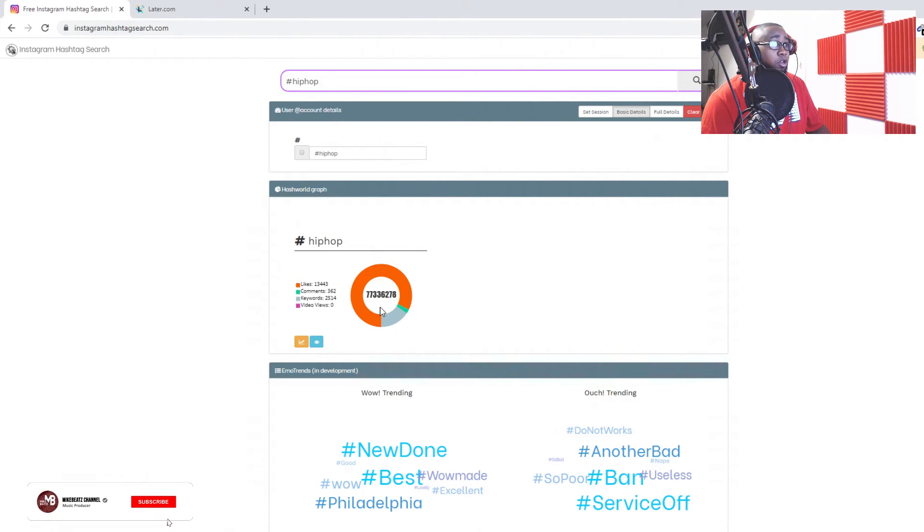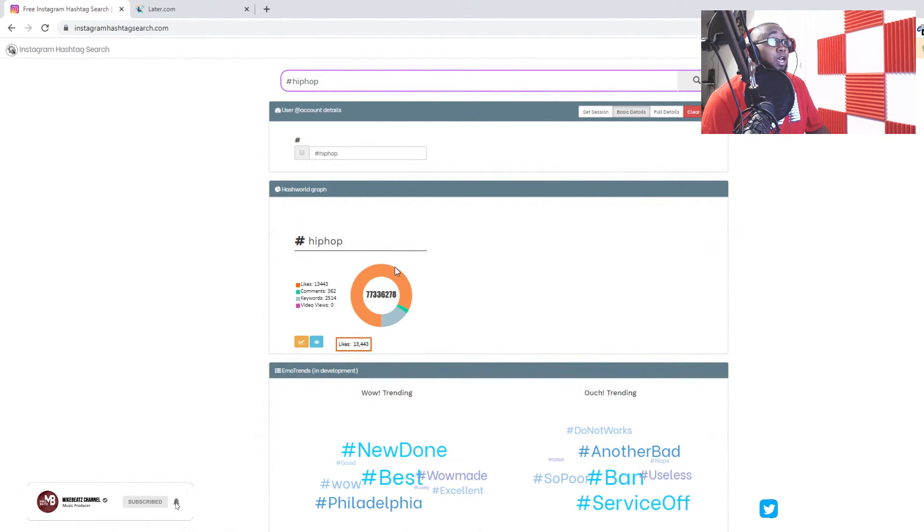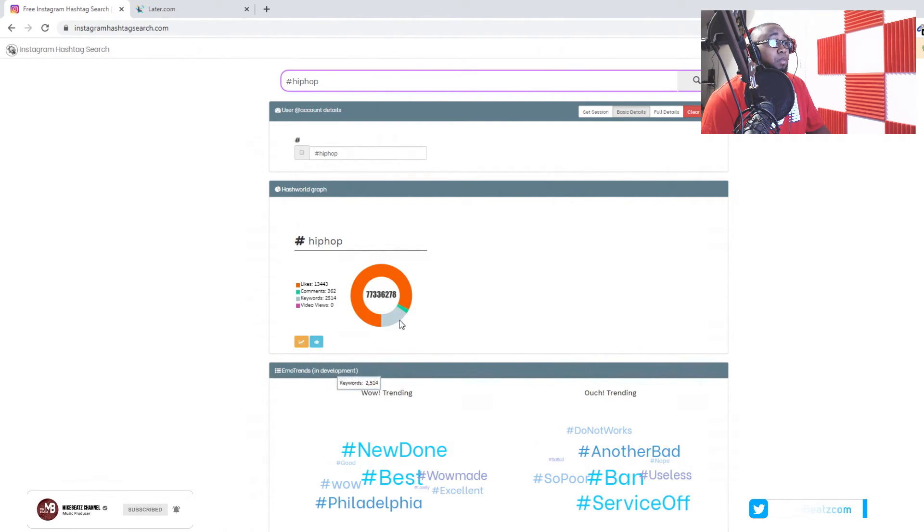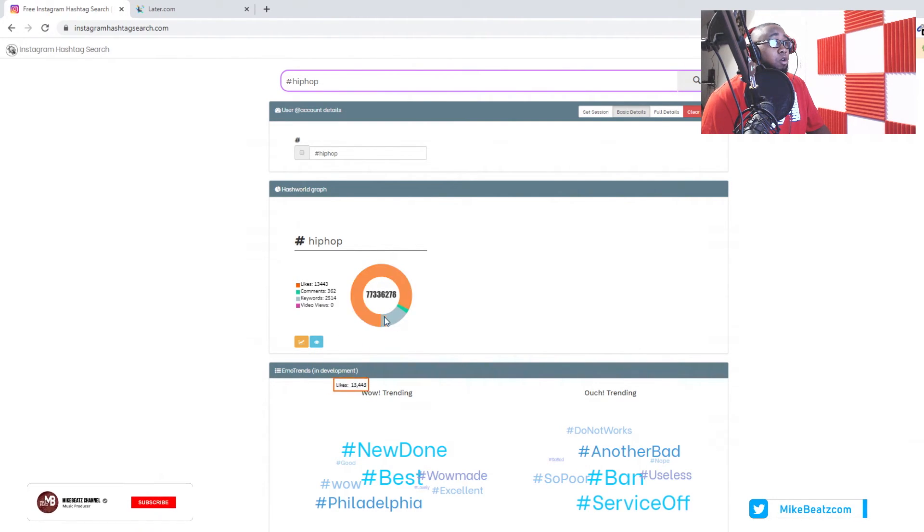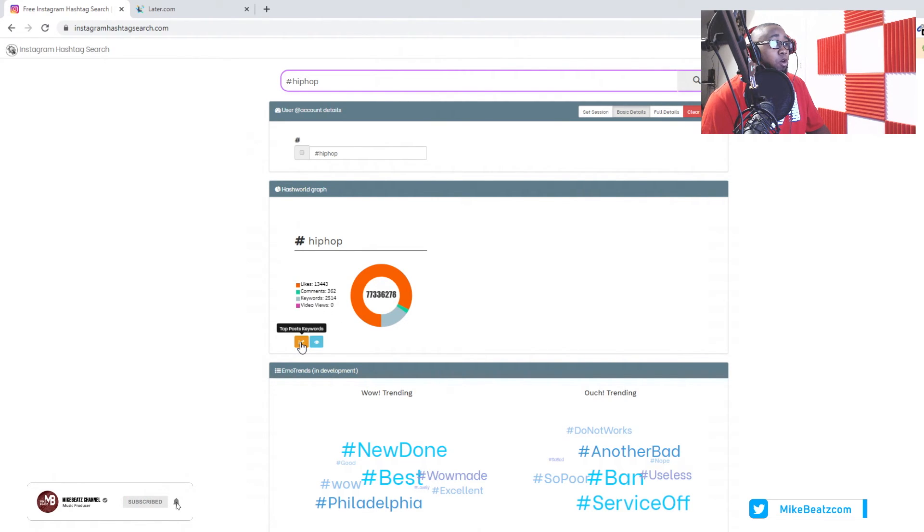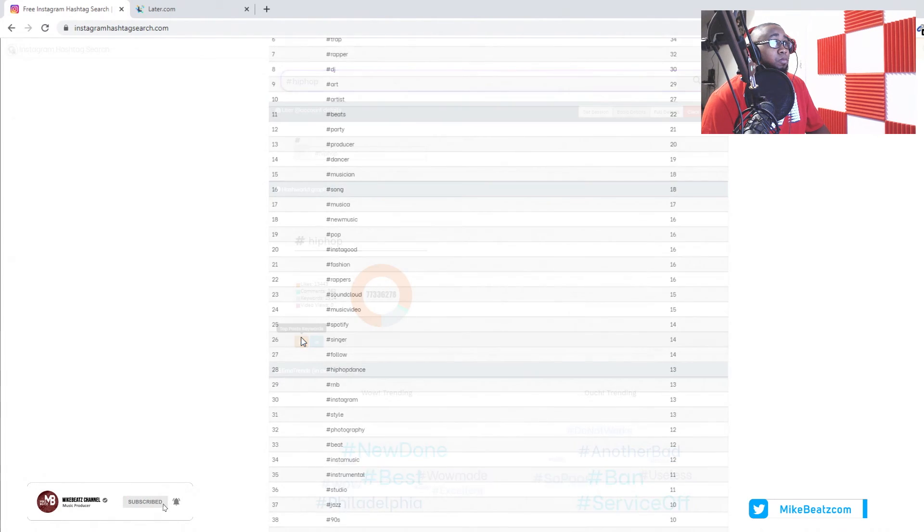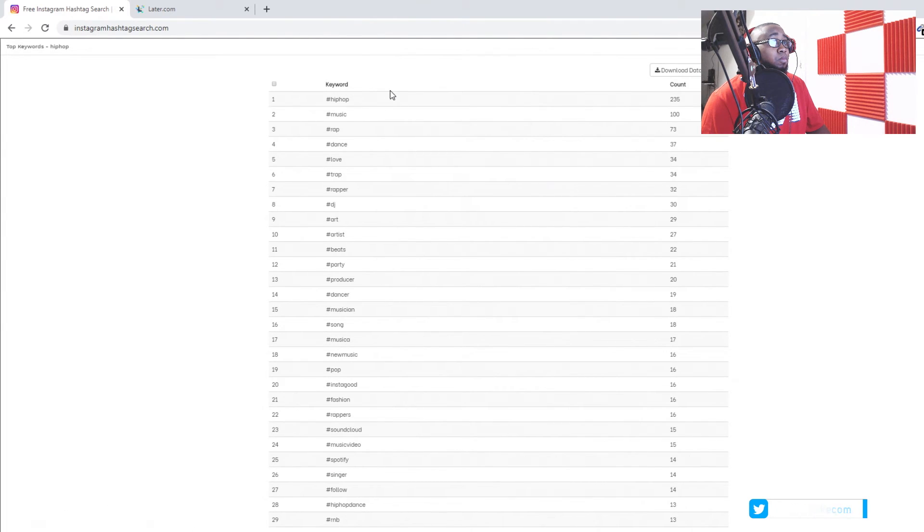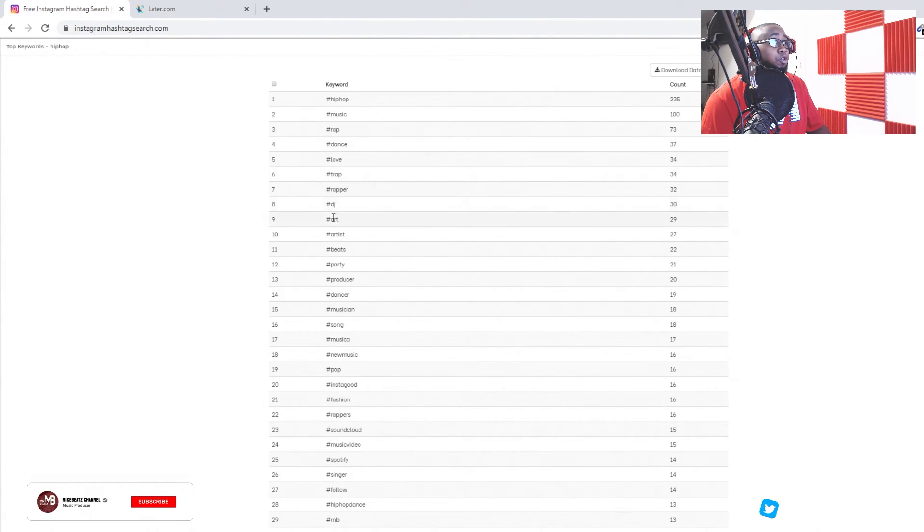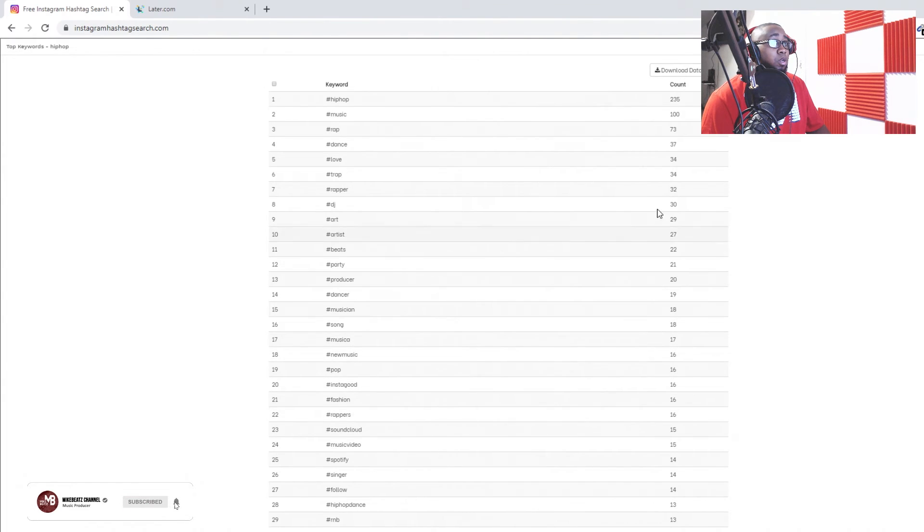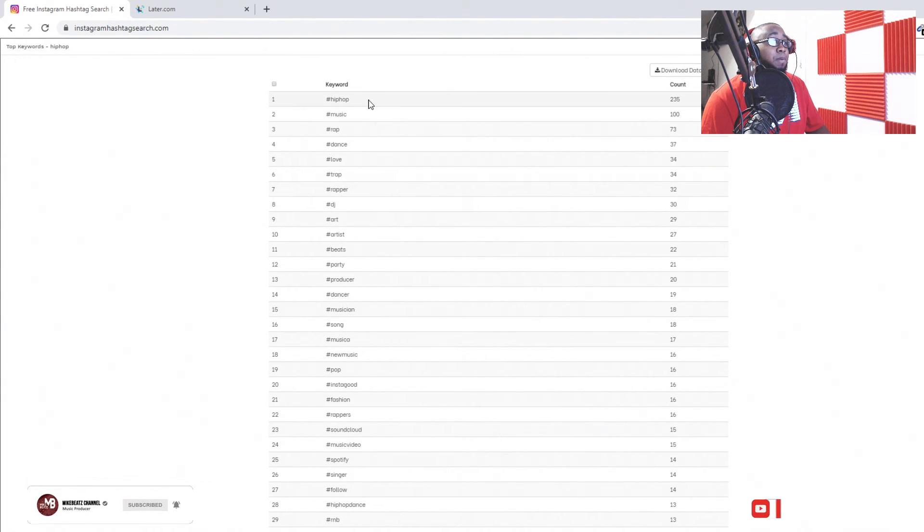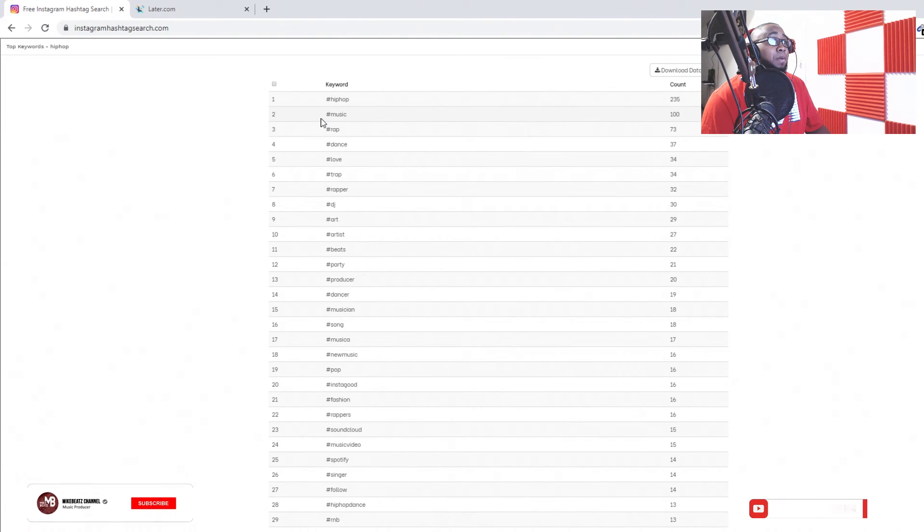And look at all that. That's a lot of likes, that's a lot. Hip-hop. So if you go right here to top post keywords, you can see what other keywords you can use as well.